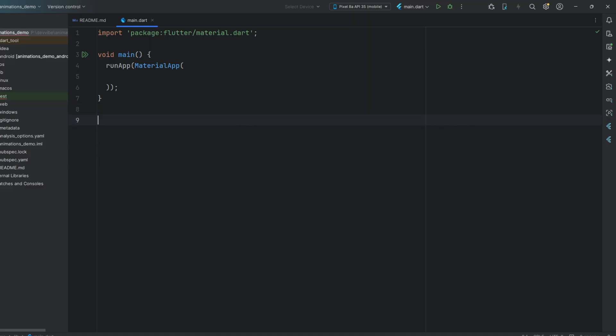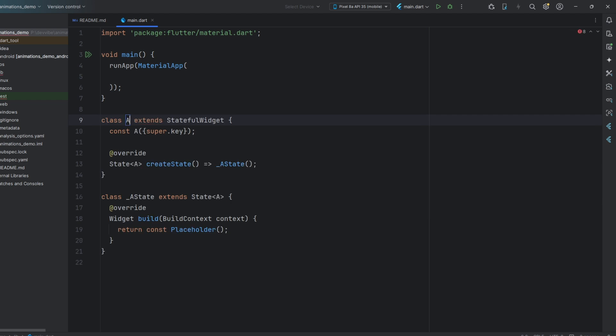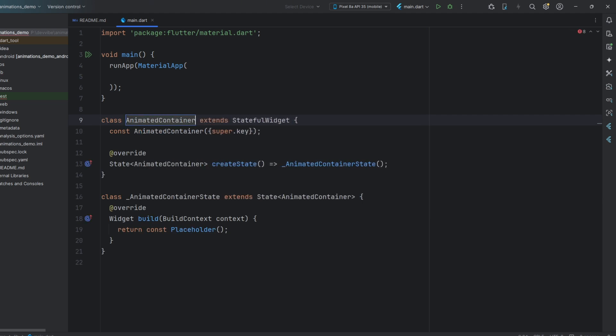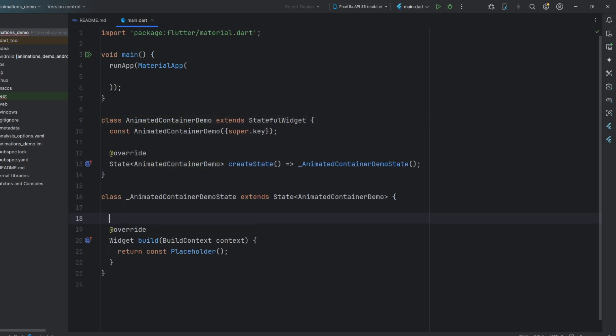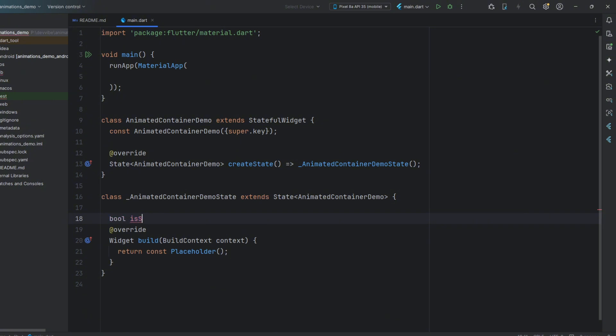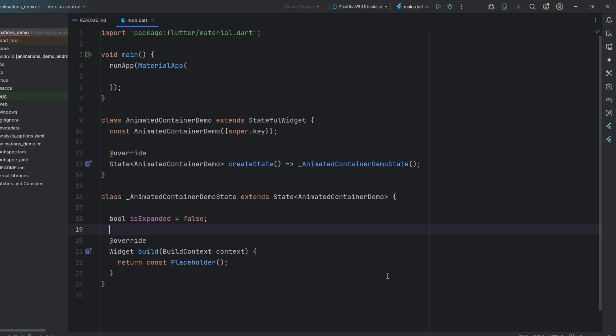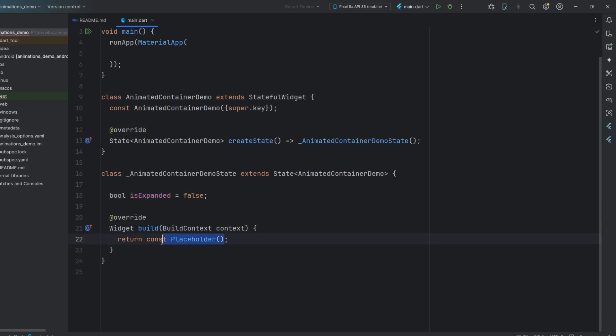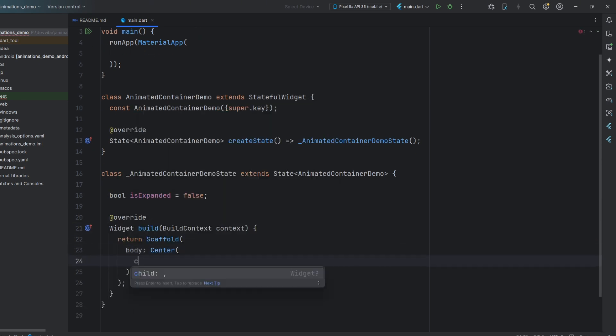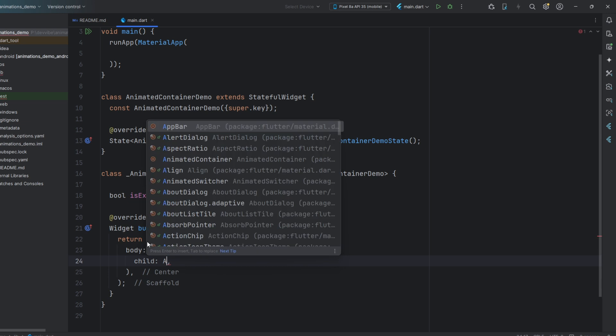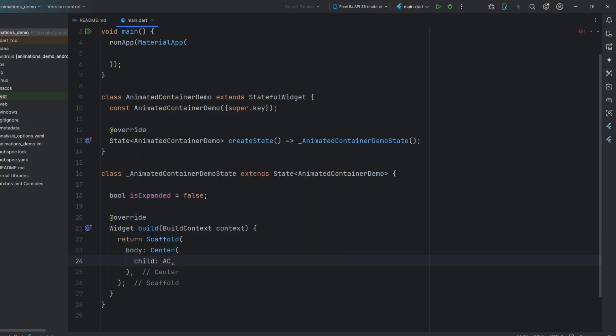First, you will need a stateful widget because we will change variable values to make the animation work. You need to declare a variable that will trigger the animation when it changes. Next, in the center of our page, we will create an animated container.